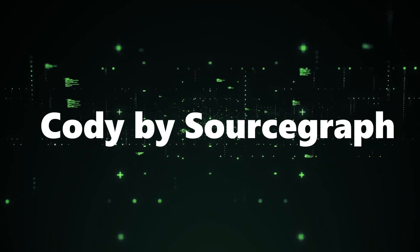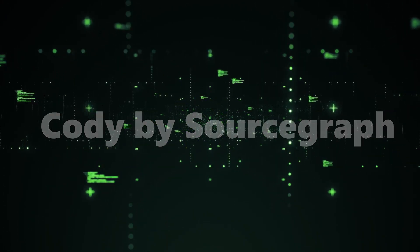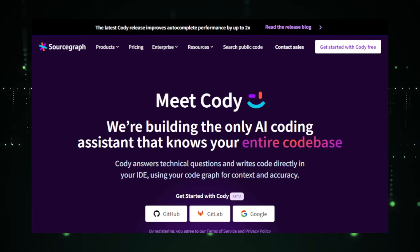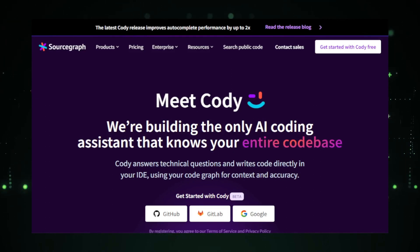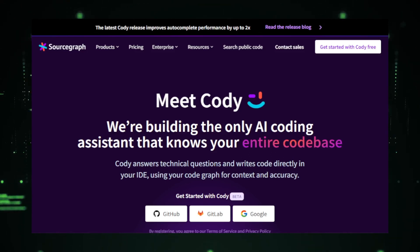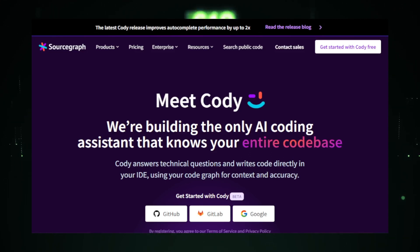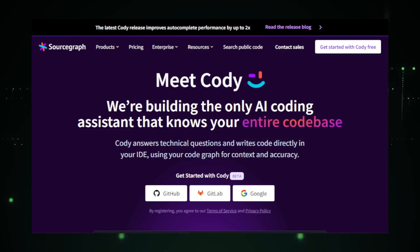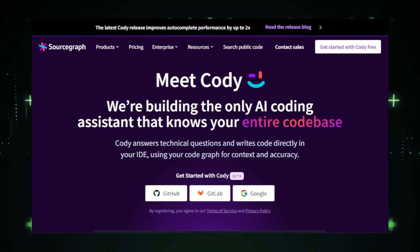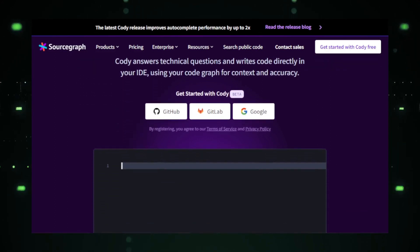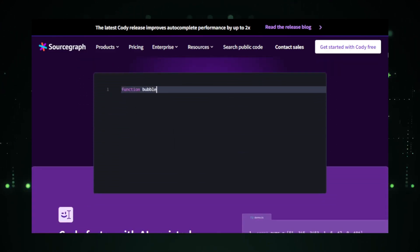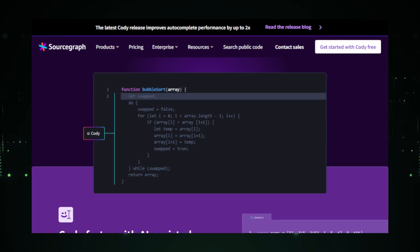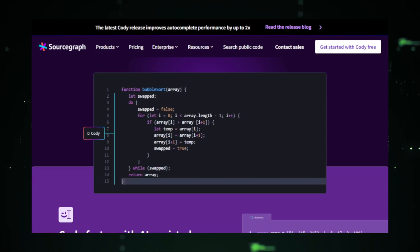Project number six, Kodi by Sourcegraph. The world of coding is vast, and tools that enhance the coding experience are always welcomed. Enter Kodi by Sourcegraph, a tool that promises to redefine how we approach coding. Kodi is not just another coding tool. It's an experience. Designed with a deep understanding of developers' needs, Kodi aims to make coding more intuitive, efficient, and enjoyable. It's like having a guide by your side, ensuring you navigate the vast coding landscape with ease.